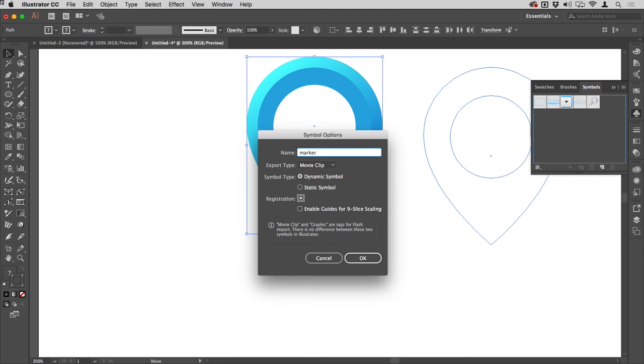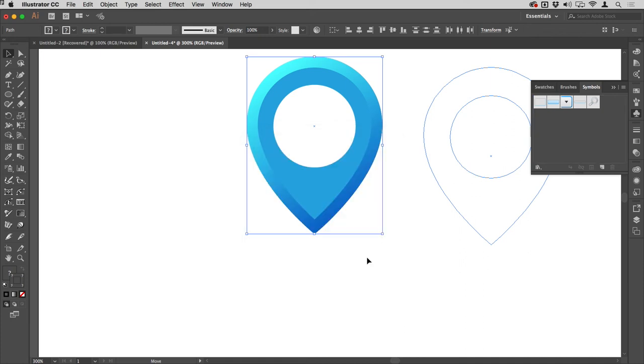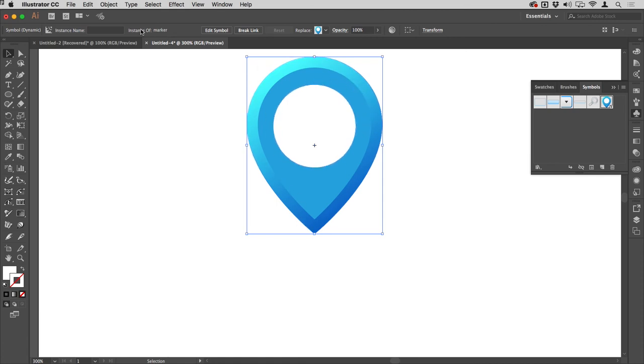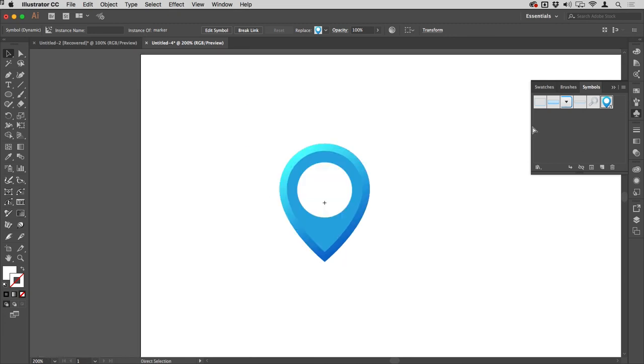The next bit is actually really important: Dynamic Symbol. That's the bit you want to leave selected. If you're in an earlier version of Illustrator, you're going to have to create several different colored symbols, but those of us in CC can just hit OK and our symbol is created. The artwork on the artboard has been converted to an instance of that symbol.